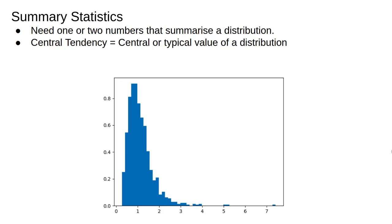In the last lecture and worksheet we discussed frequency distributions. These can be obtained from counts or by binning your data to make a histogram. Often we need to summarize distributions succinctly and there are numerous statistics that we can use to do this. The first and most important aspect of most distributions is their central tendency.